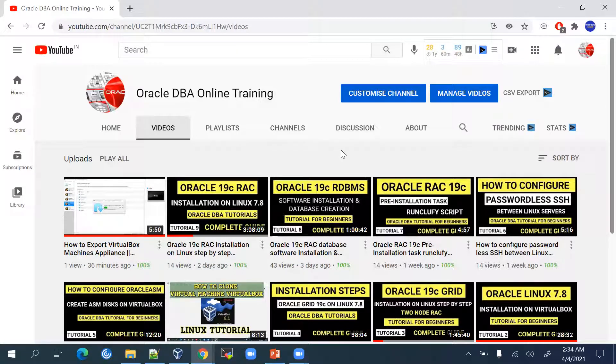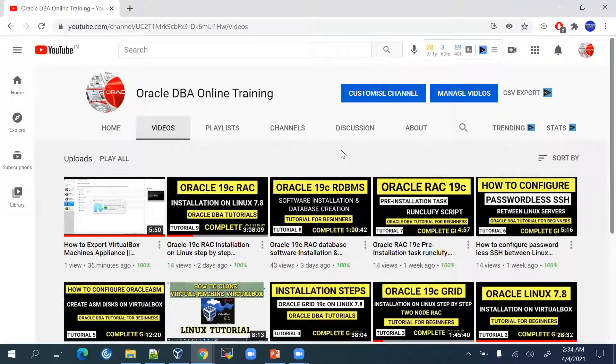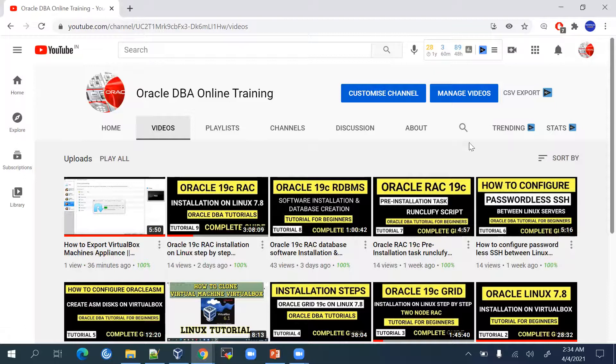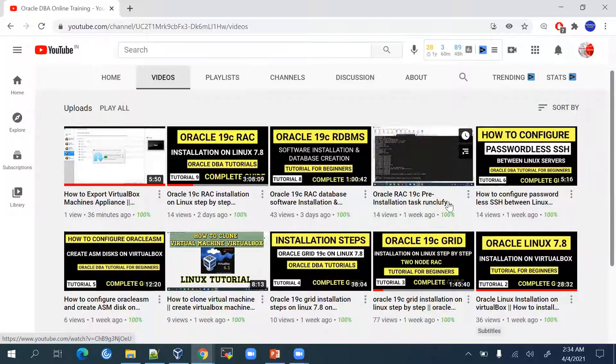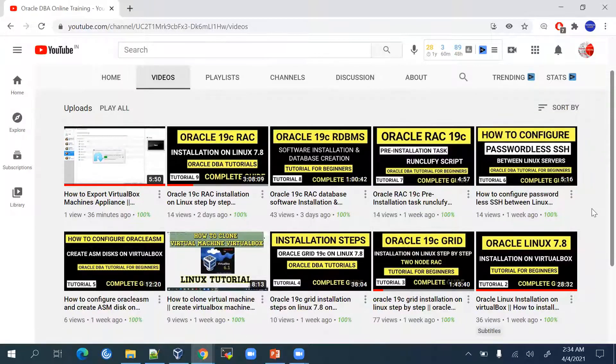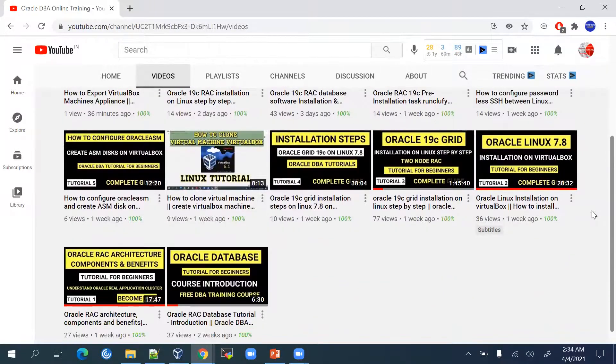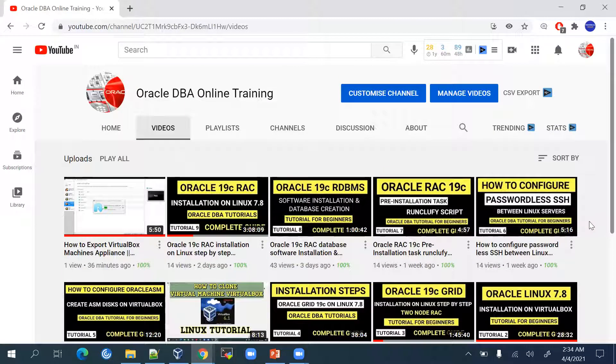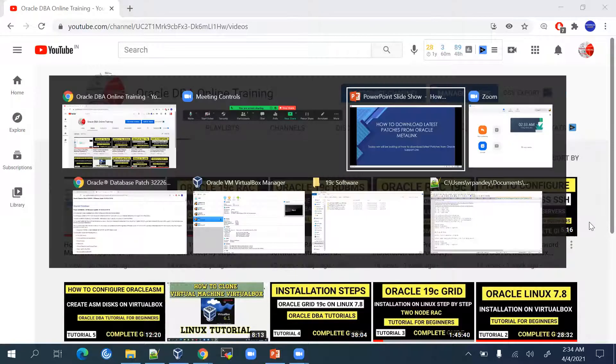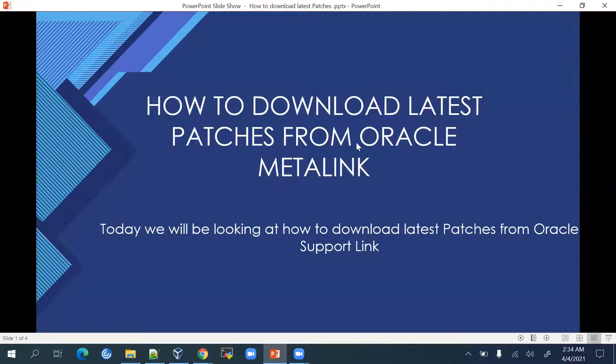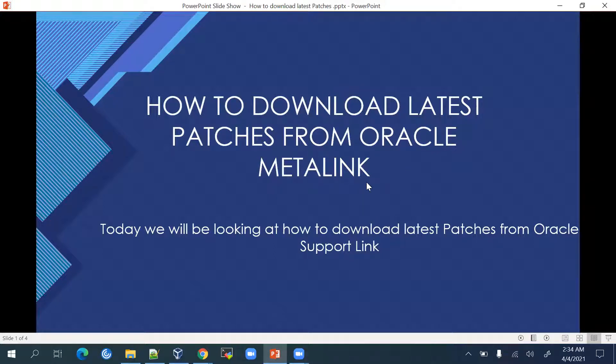Previously we have seen how to do the Oracle RAC 19c database installation on Linux platform from beginning to end. If you haven't watched our previous videos, you can refer to those as well. If you're new to the channel, please subscribe and share. So let's start with today's session on how to download the latest patches from Oracle Metalink.